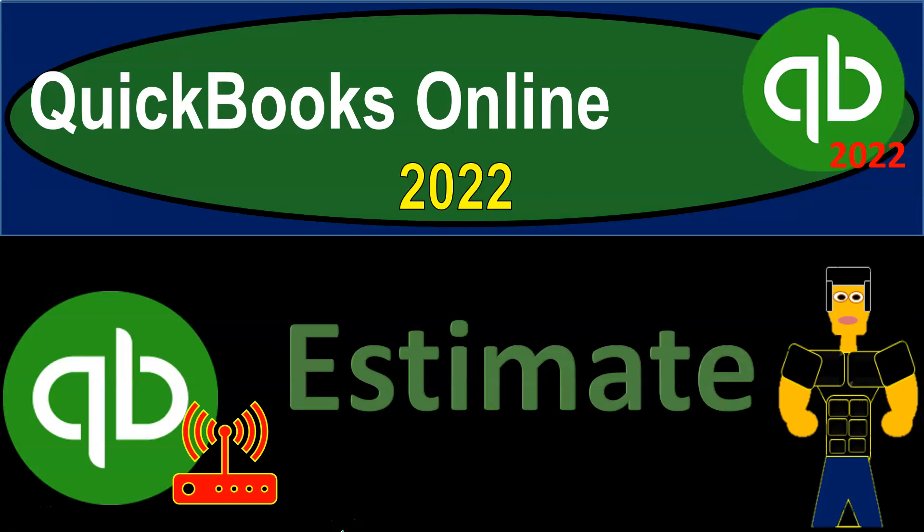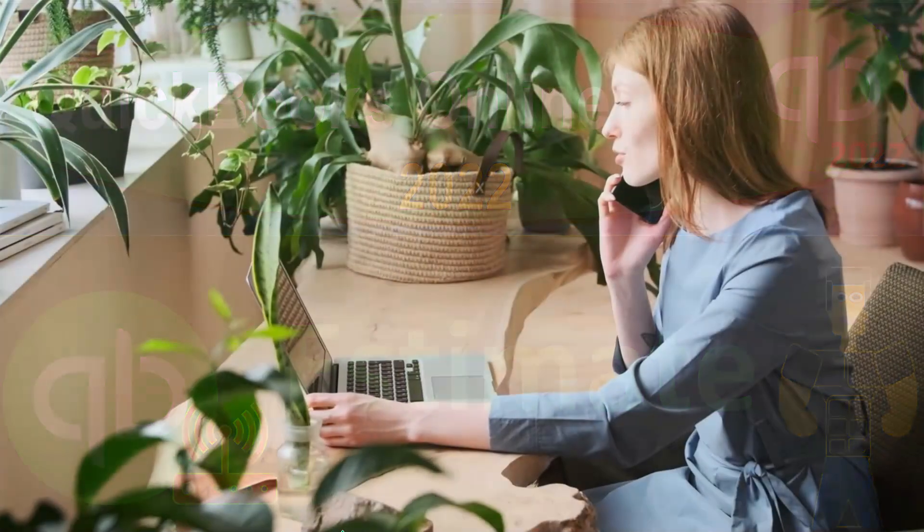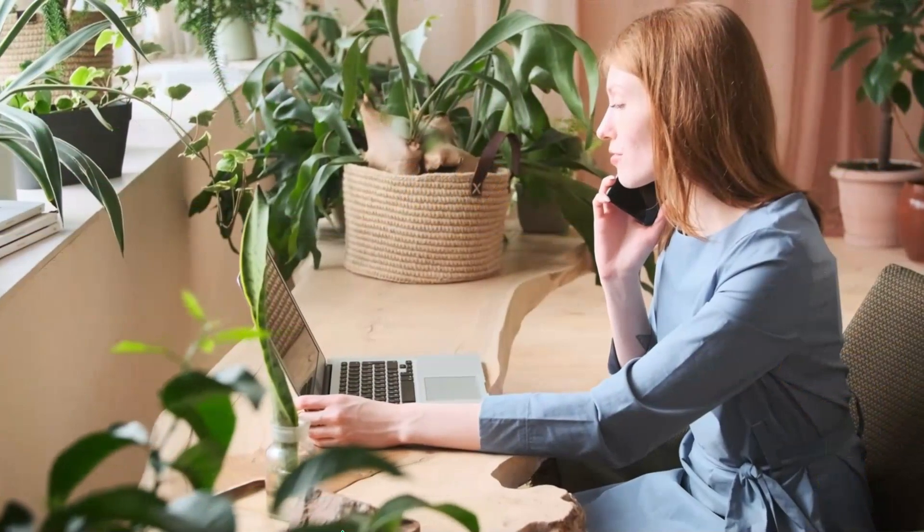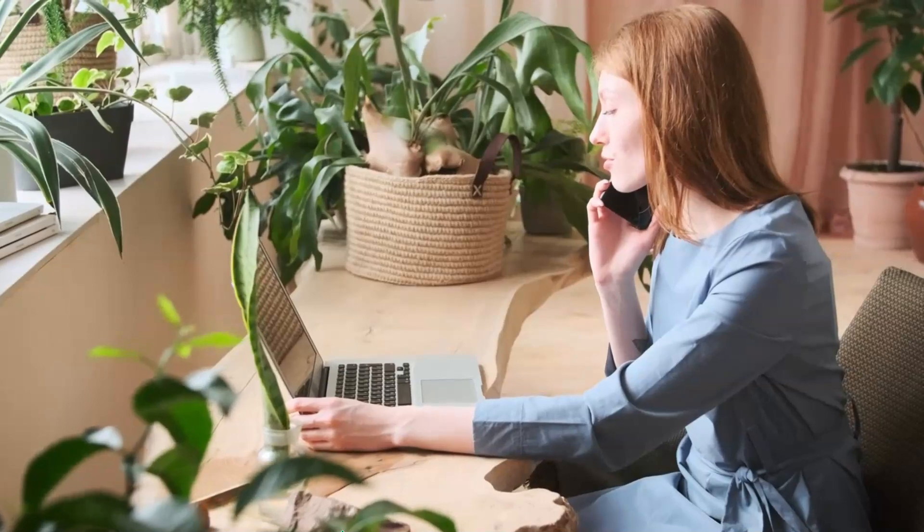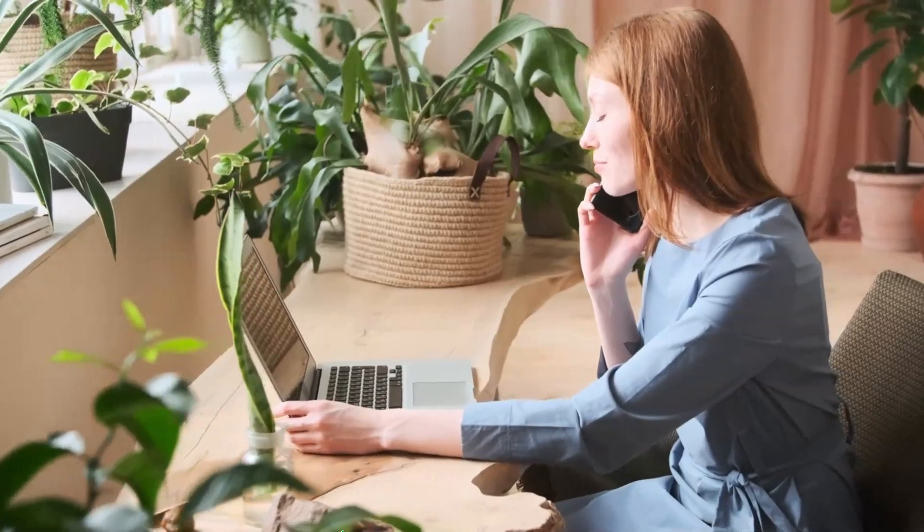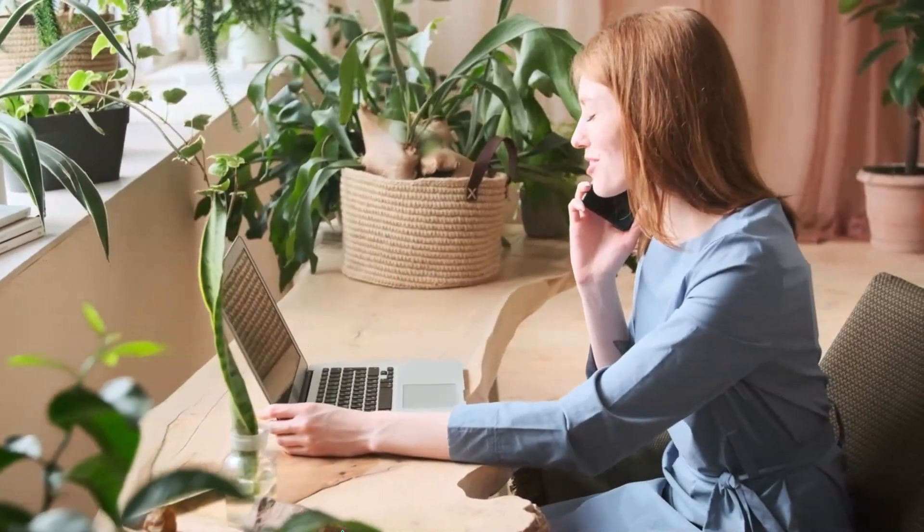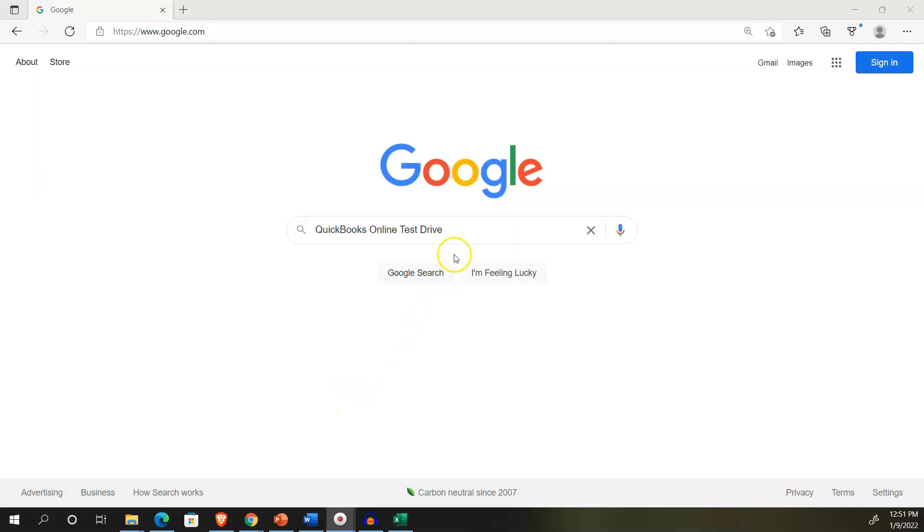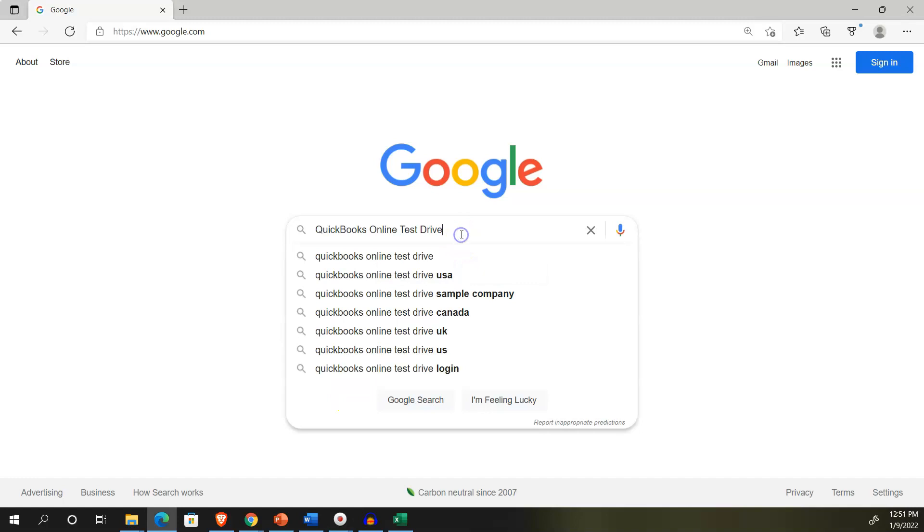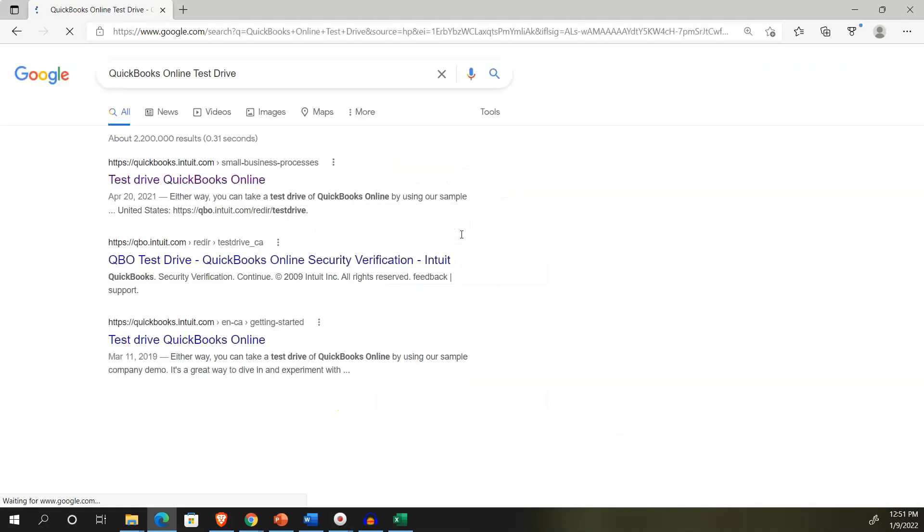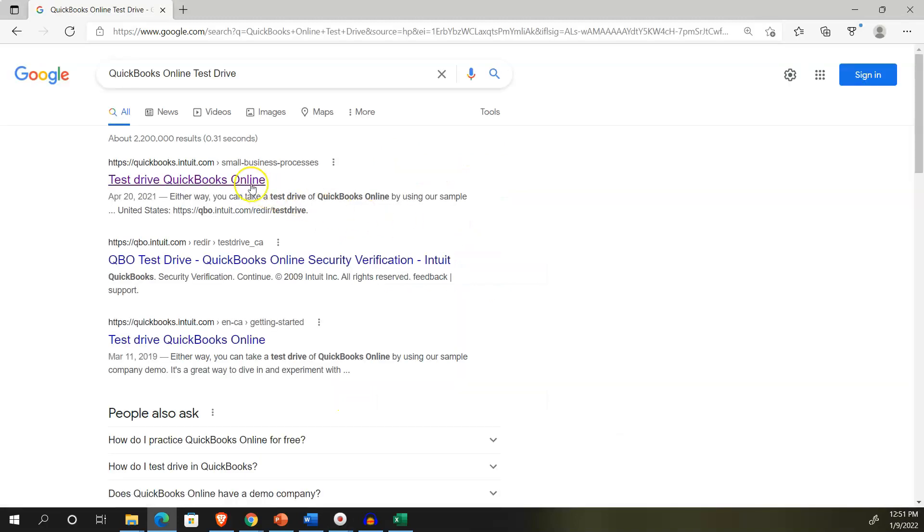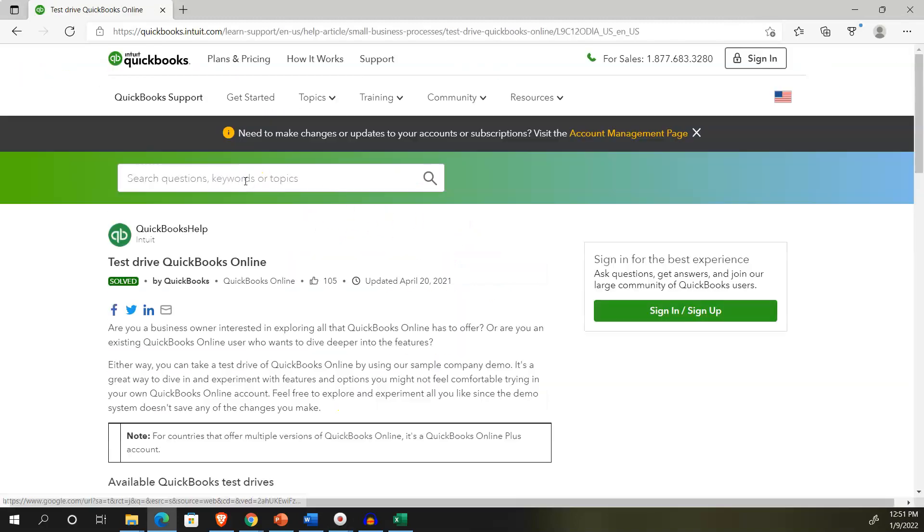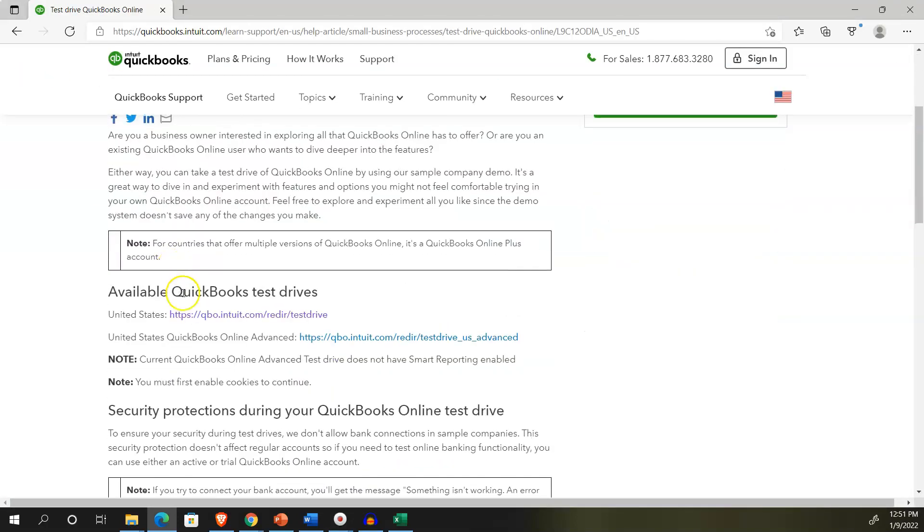QuickBooks Online 2022 Estimate. Get ready, because it's go time with QuickBooks Online 2022. Online in our browser, searching for QuickBooks Online Test Drive, going into the test drive.